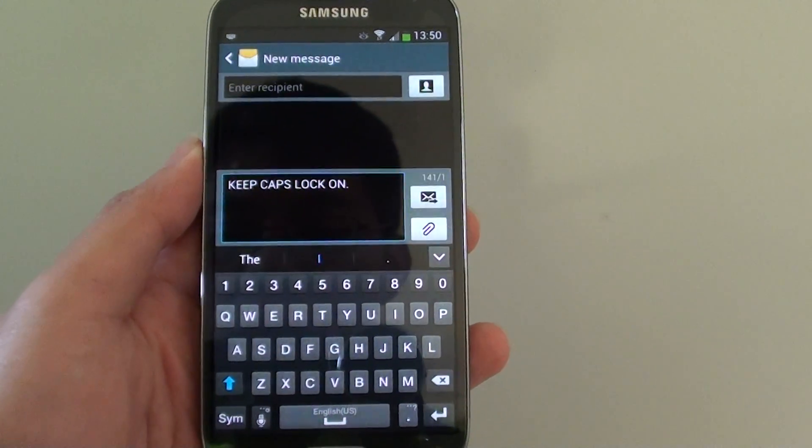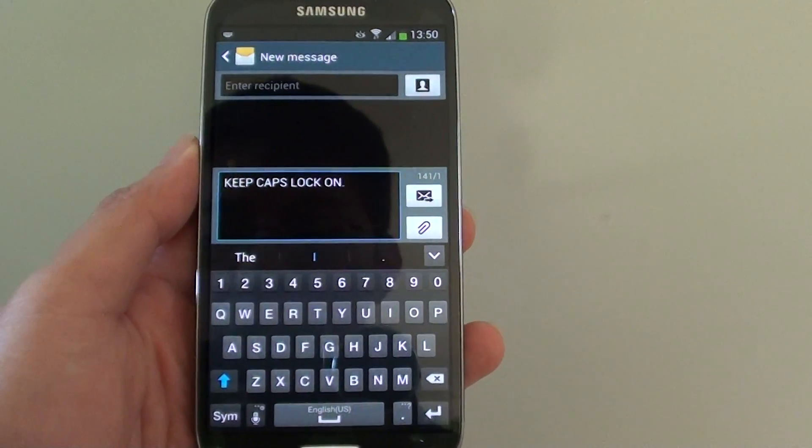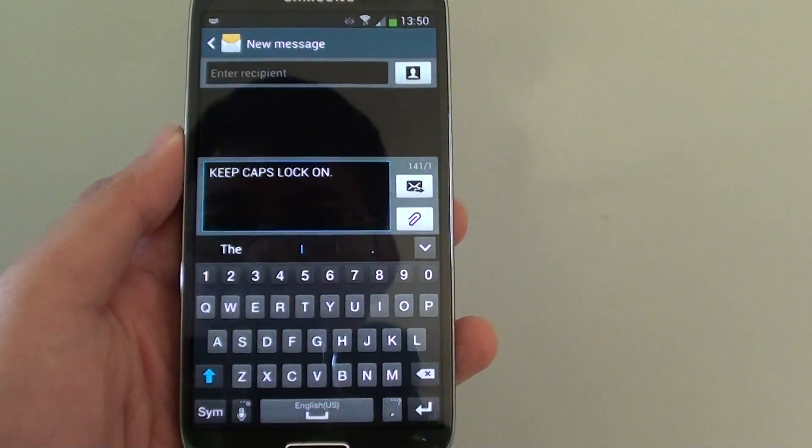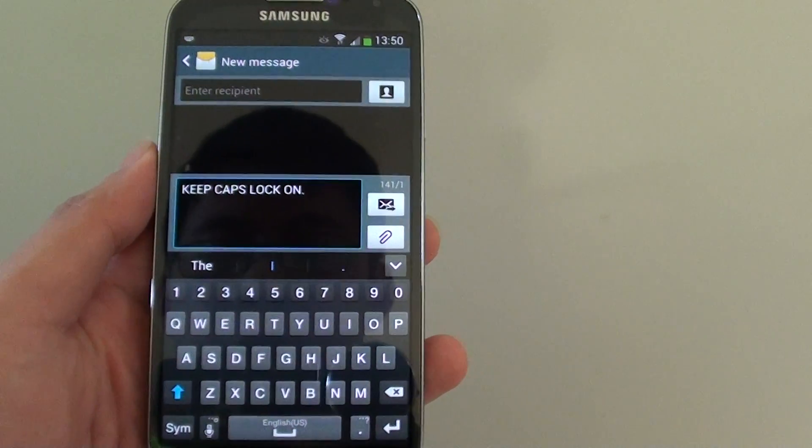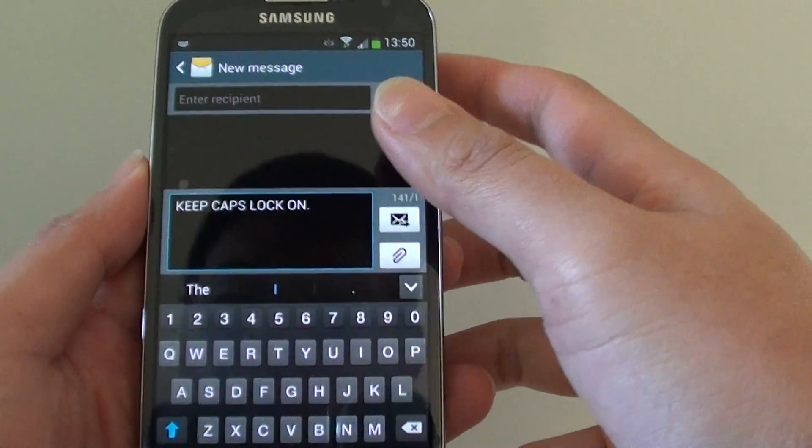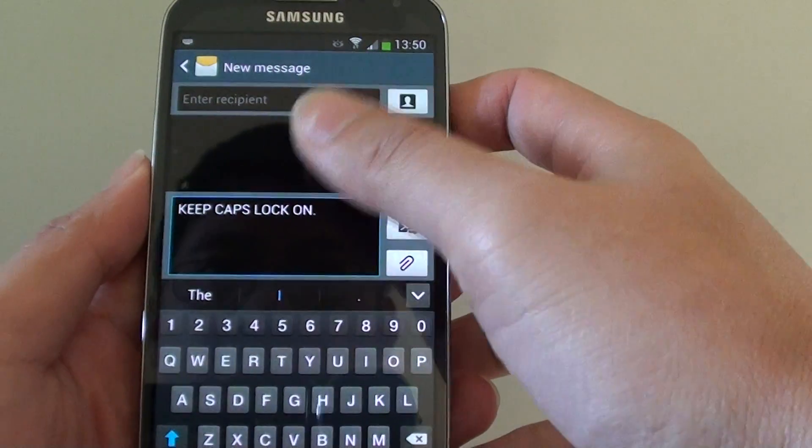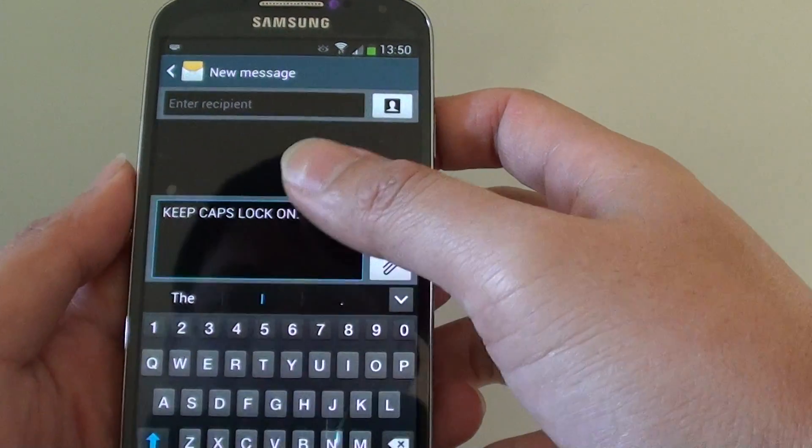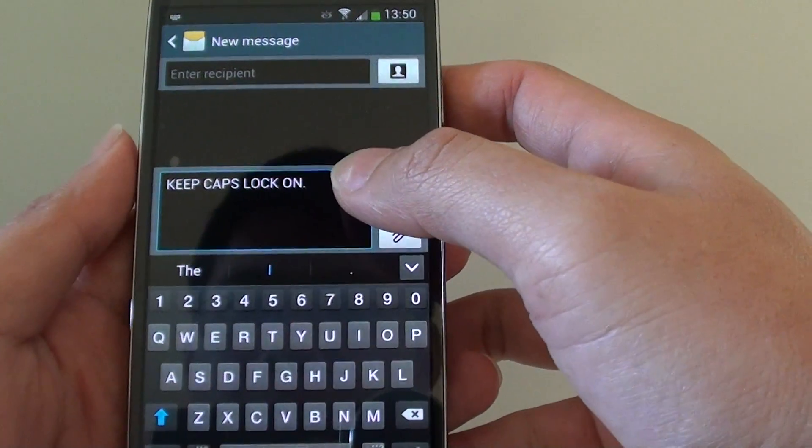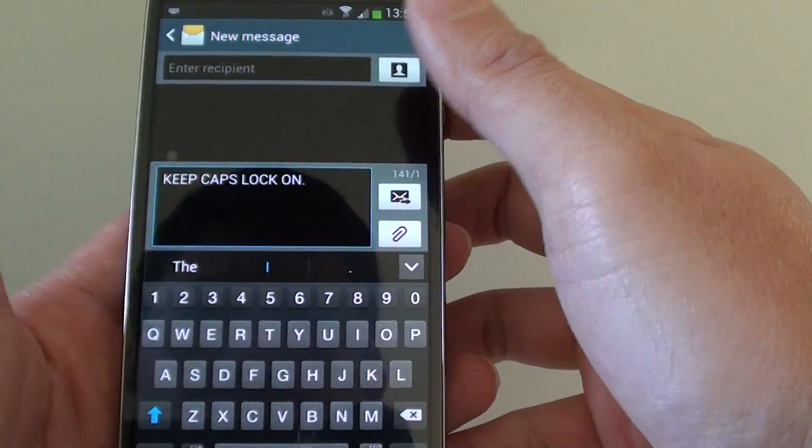How to keep caps lock on so you can type in capital on a Samsung Galaxy S4. So let's say you go to one of the messaging app or an email app or anywhere that you want to type in capital.